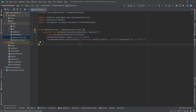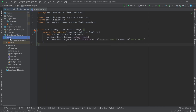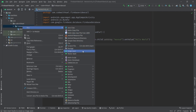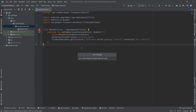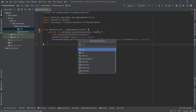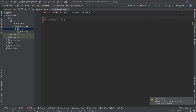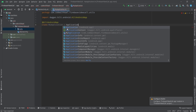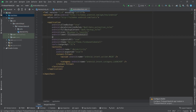Hey everyone and welcome back. In this video we are going to create our Android project. Let's switch the view to Android, go back to our main directory, and create our utils package. I'm going to create my application module for Android — it's called MyApplication, annotated with HiltAndroidApp, and it extends the Application class. Don't forget to add it inside your manifest using the name attribute.